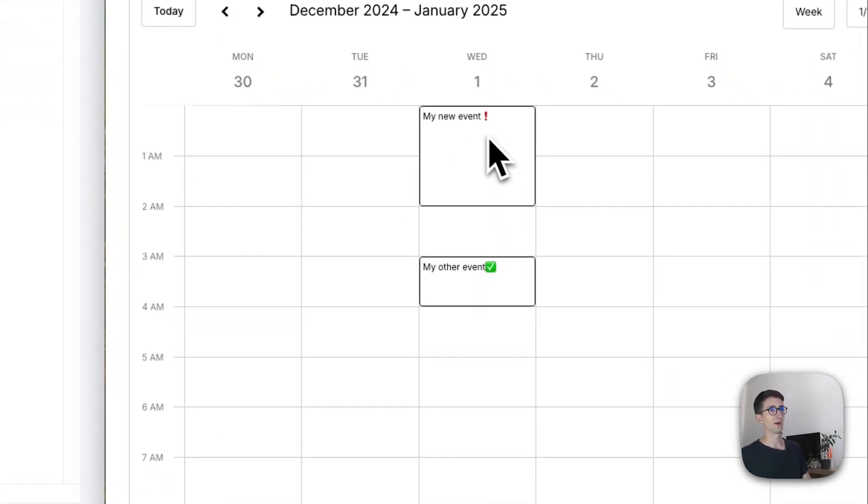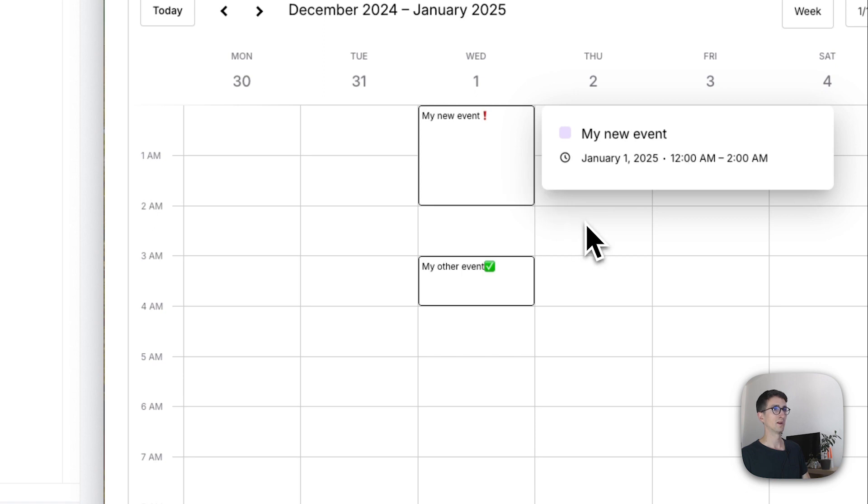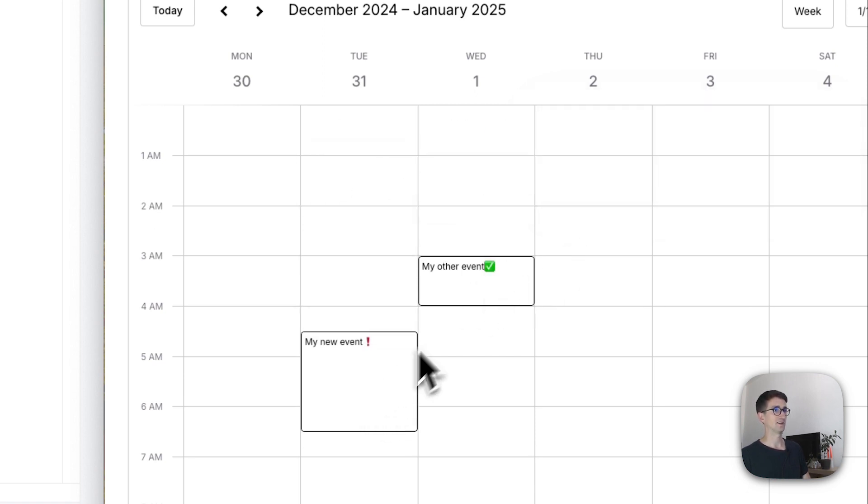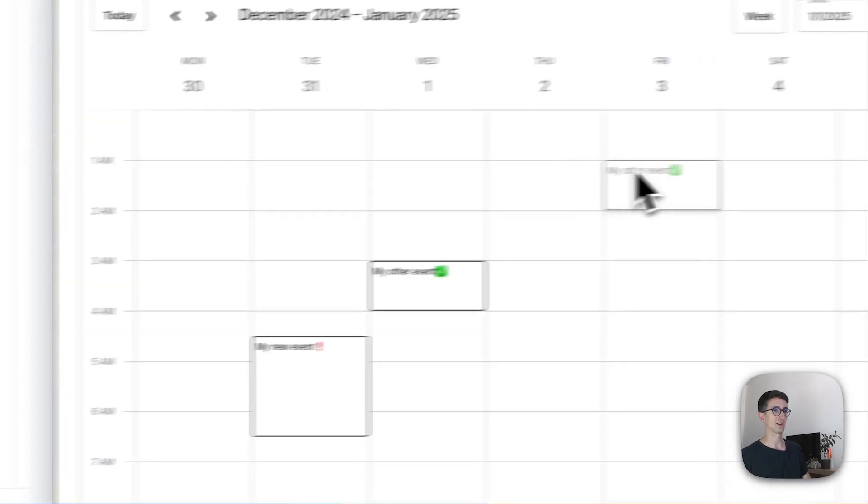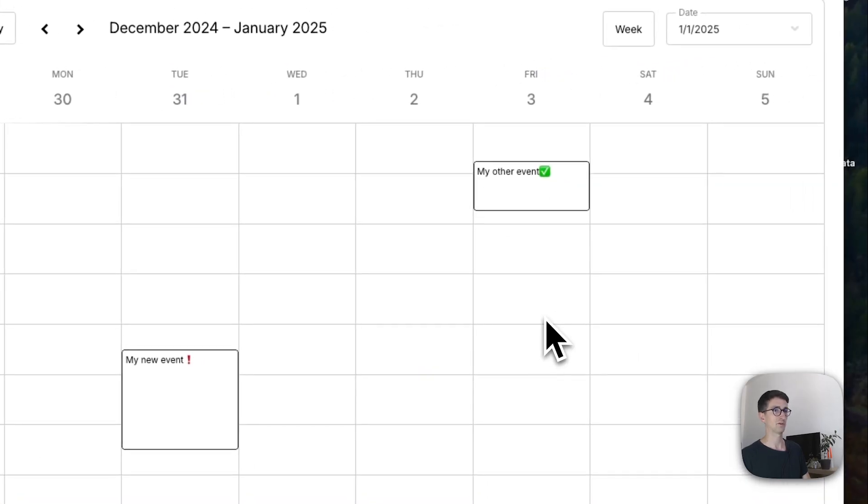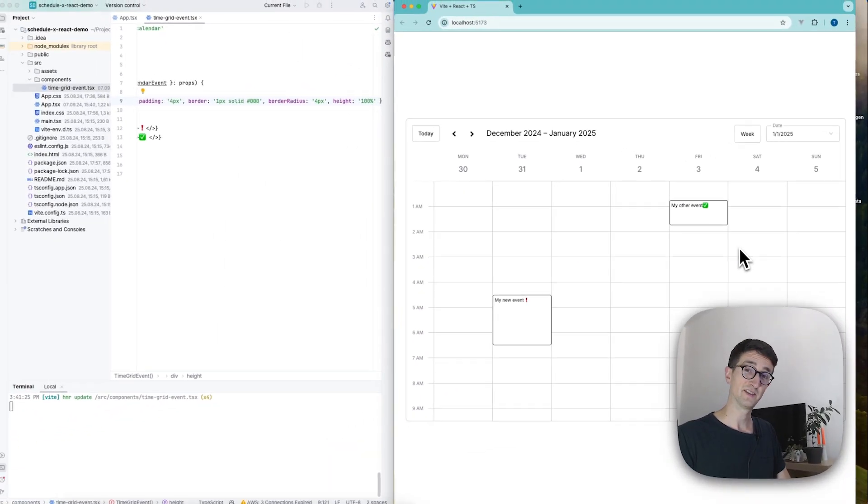So there we go. Here we have an unfinished to-do. And here we have a finished to-do. And we can drag these around just like with any event in the Schedule X calendar. And that is it, you guys.